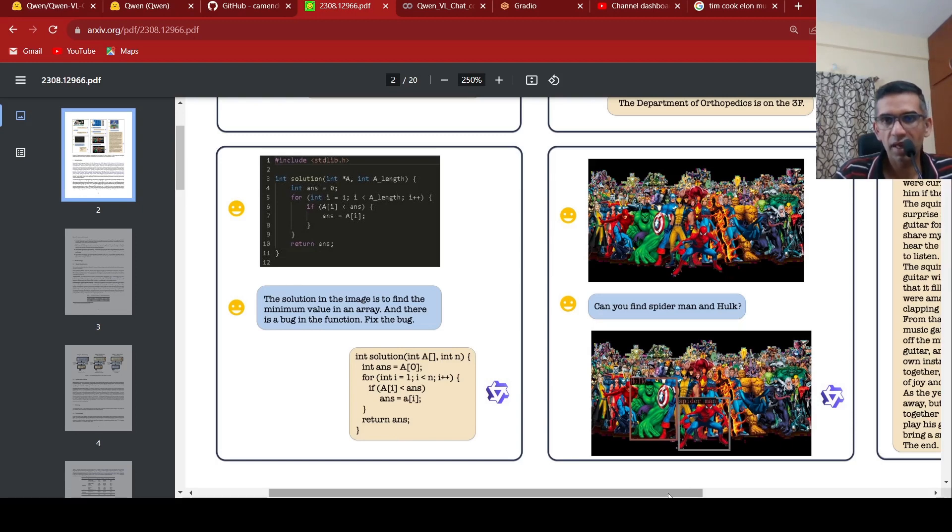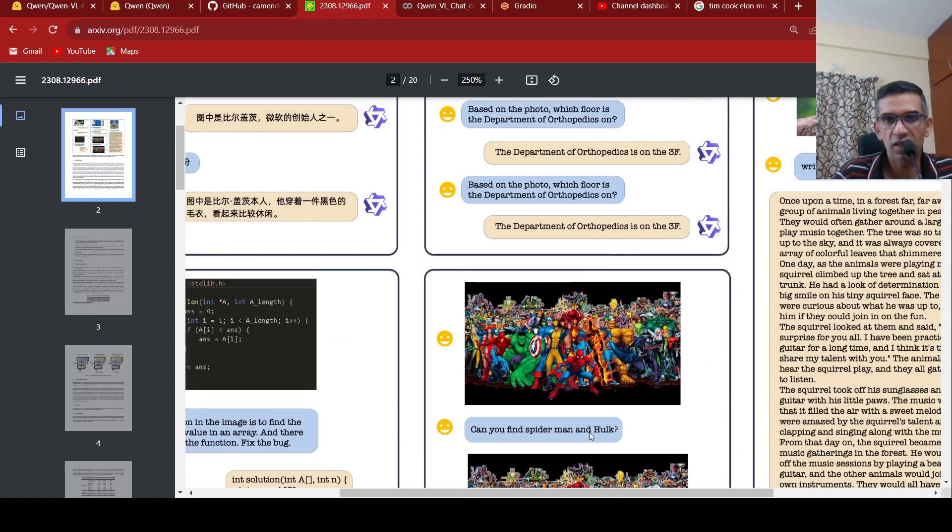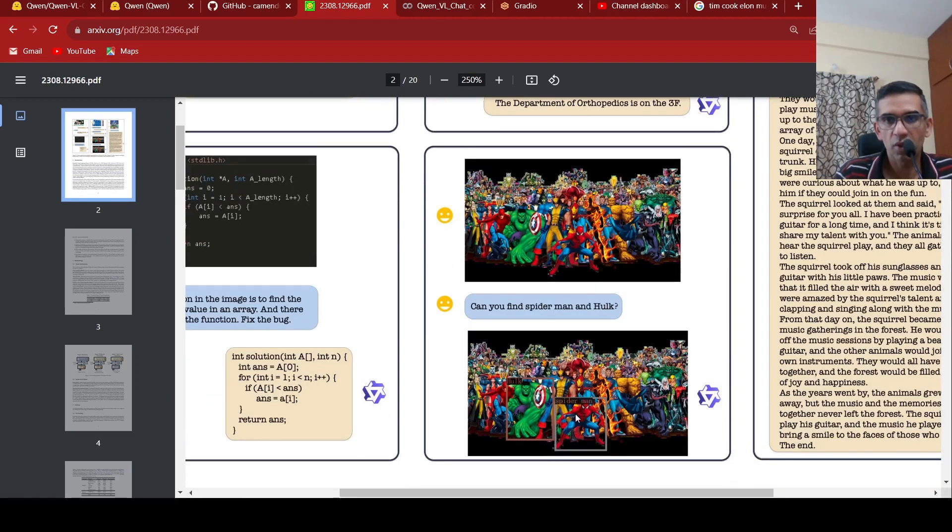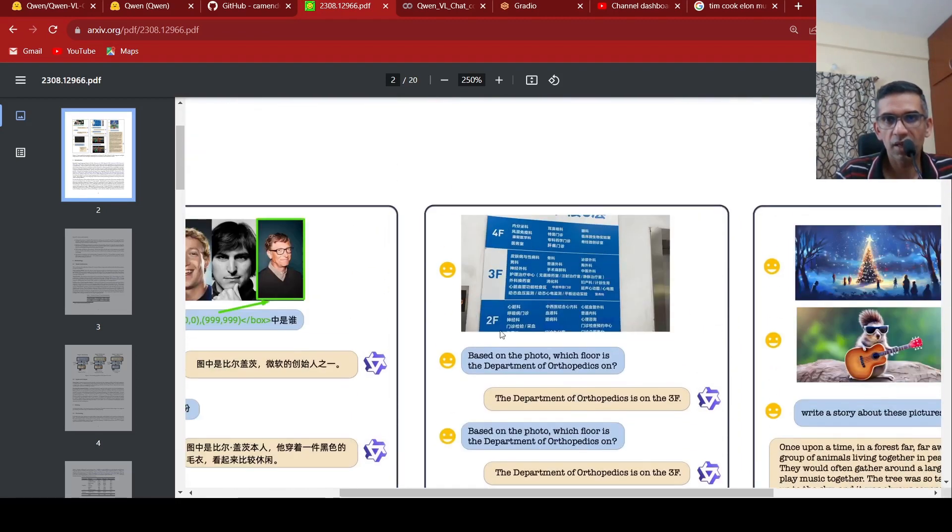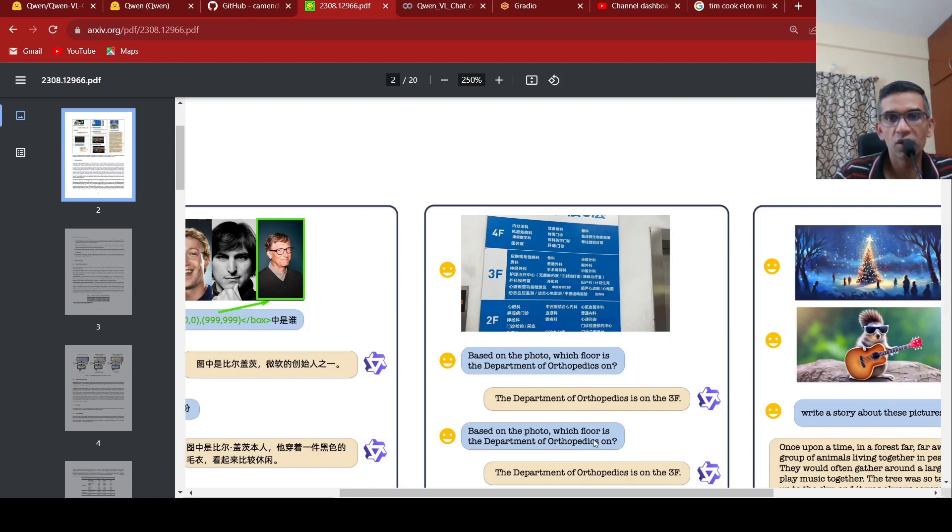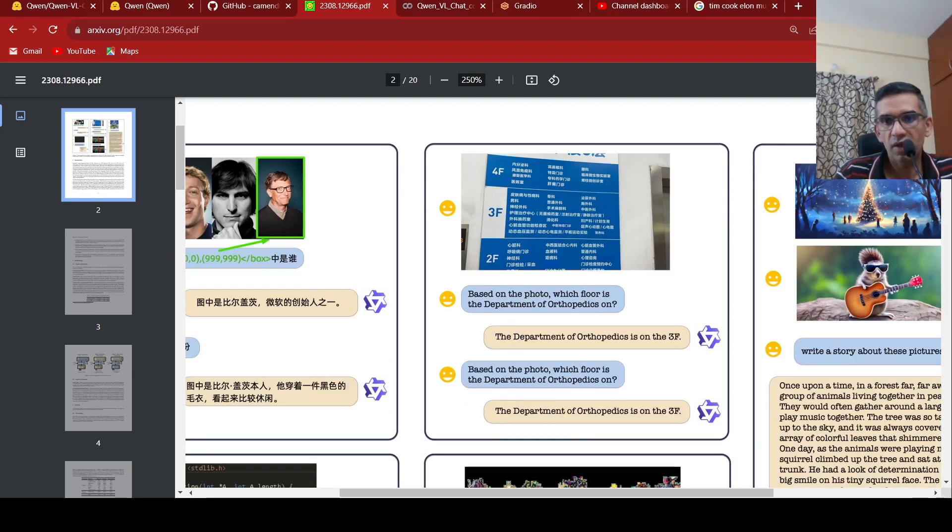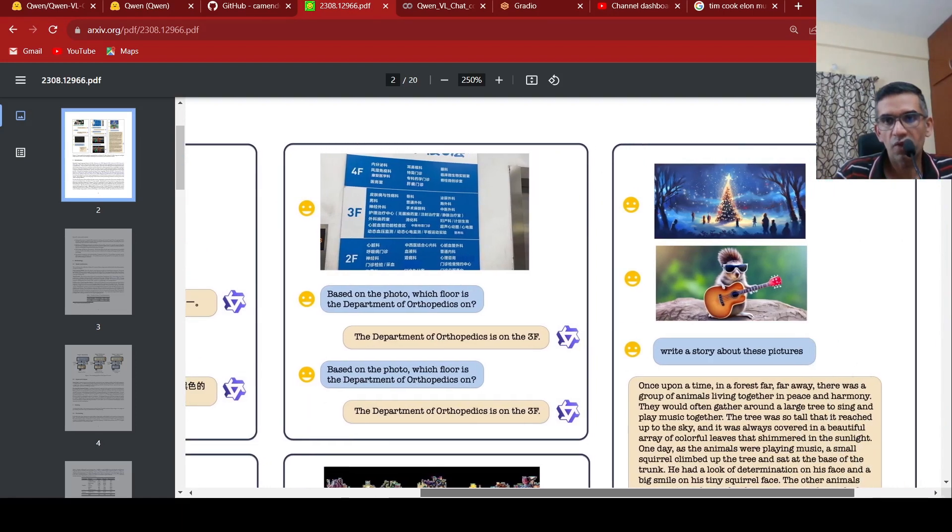Things like bounding box based localization on this image. Can you find Spider-Man and Hulk? It draws a bounding box. Then things like, this is an image which is given and based on the photo, which floor is the department of orthopedics? The department of orthopedics is on third floor. So it identifies that.